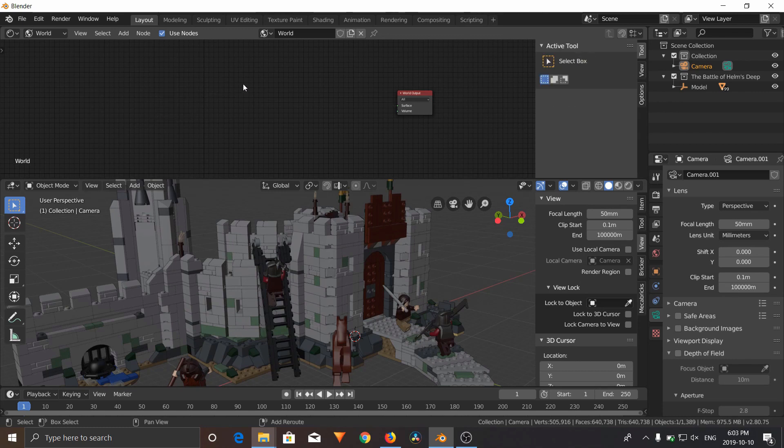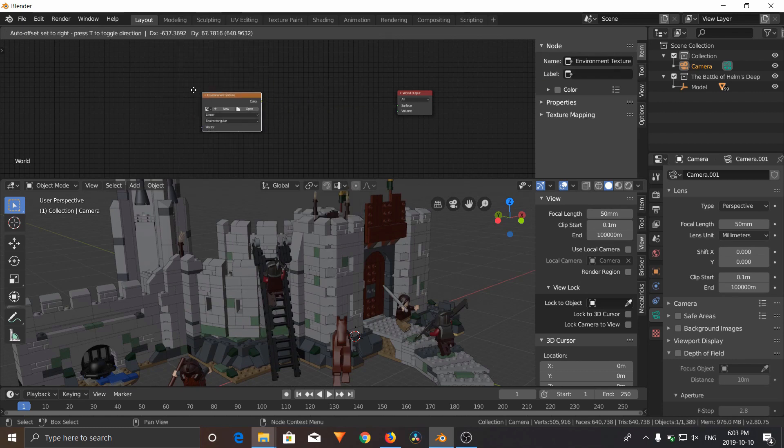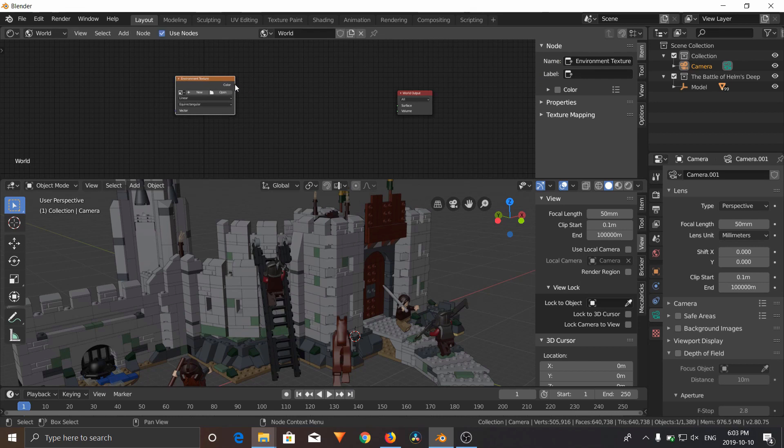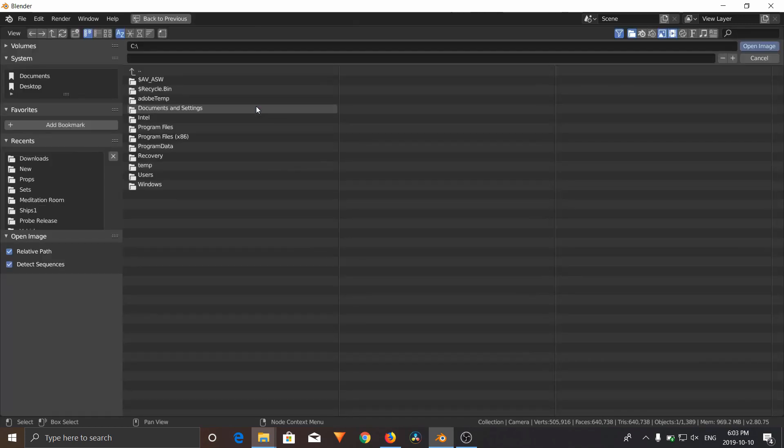We're going to delete this background, and we're going to add a texture, an environment texture, and connect that to your surface.